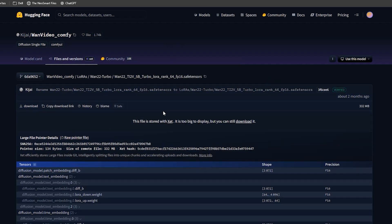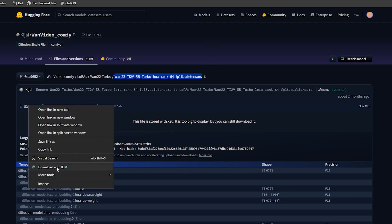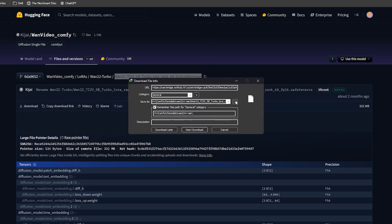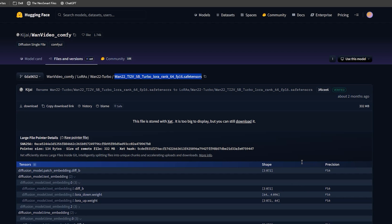Next, the last file is optional. This is a LoRa that helps you get clean results even when you use low steps. Save your LoRa inside the models and then LoRa folder. We'll use it later when we test low VRAM settings.